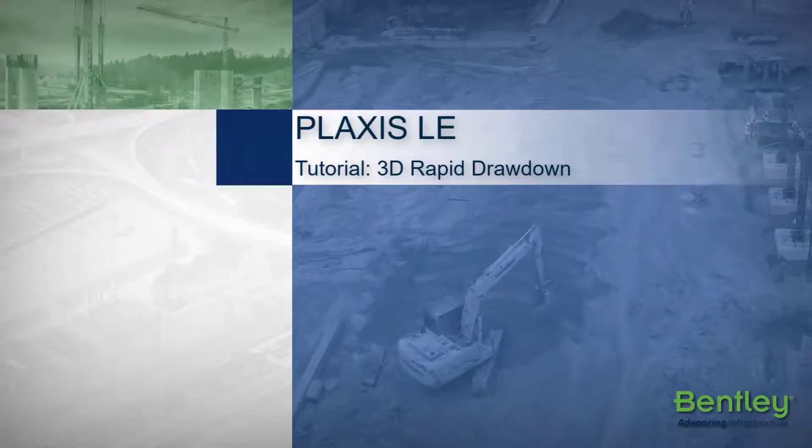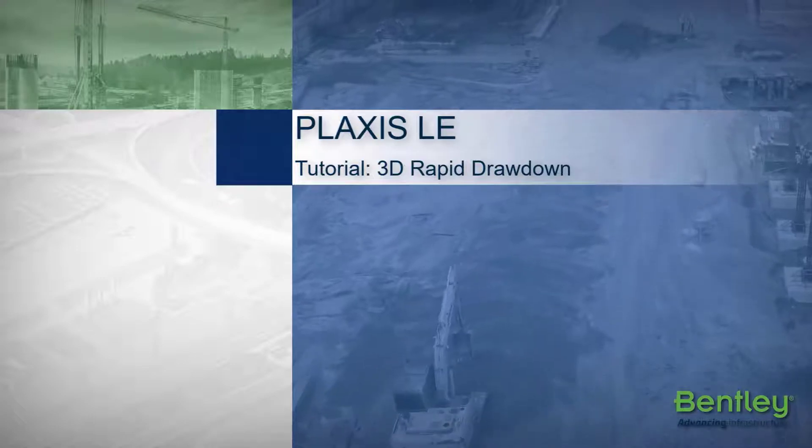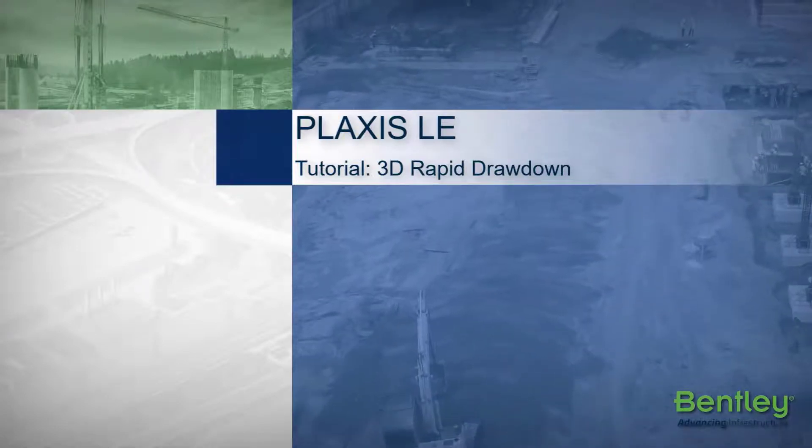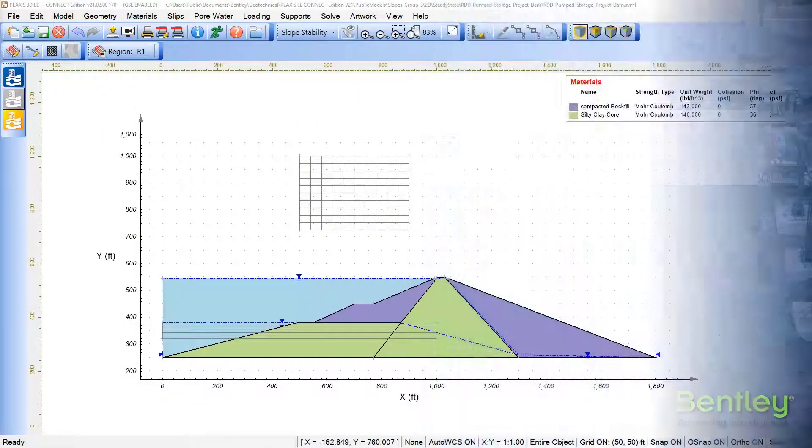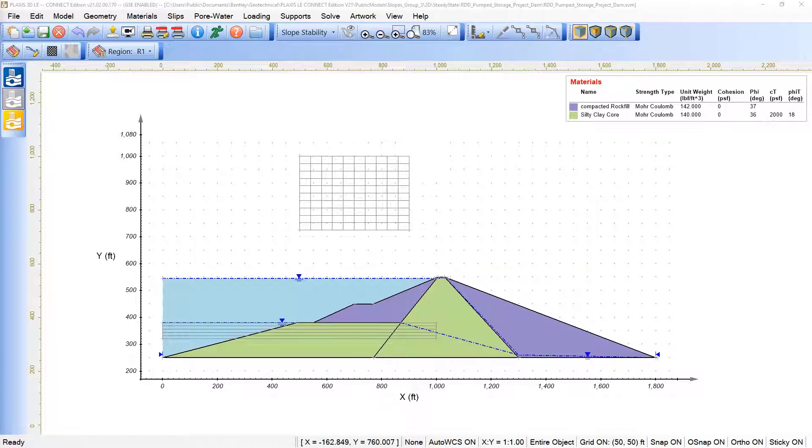Hello, welcome to the presentation of the 3D Rapid Drawdown tutorial available under Plexus 3DLE. My name is Marina Trevisoli and I will guide you through this tutorial.